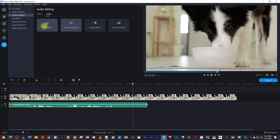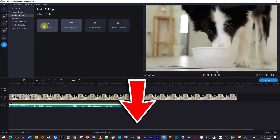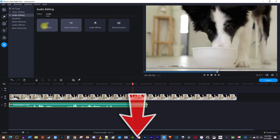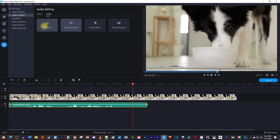Alright, and that's it for this tutorial. Be sure to check out the link in the description for an exclusive discount on Movavi Video Editor Plus. Thanks for watching, and see you next time.